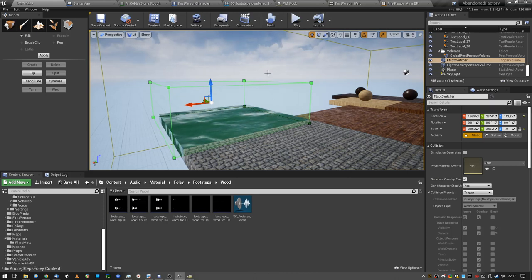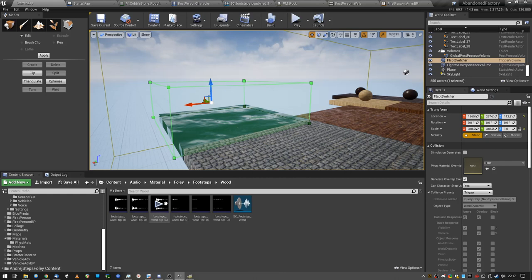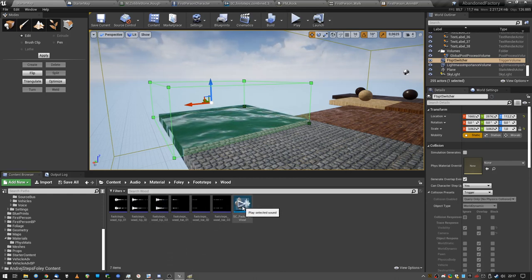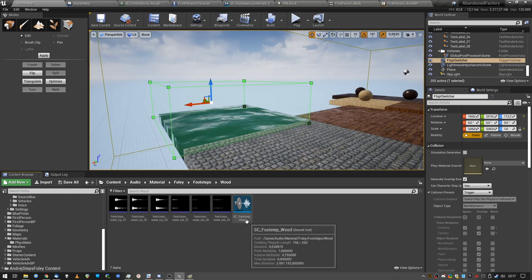So first thing first, I hope that you know how to bring sounds into the Unreal Engine. You can just drag drop and create sound cue or don't, whatever, it's up to you. Pretty easy stuff.